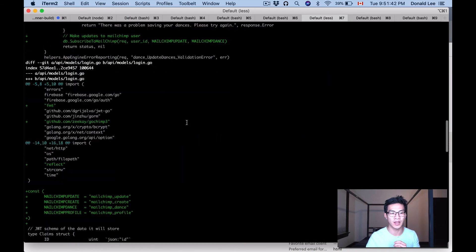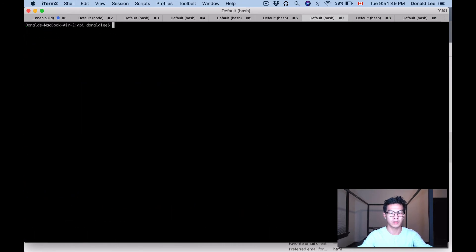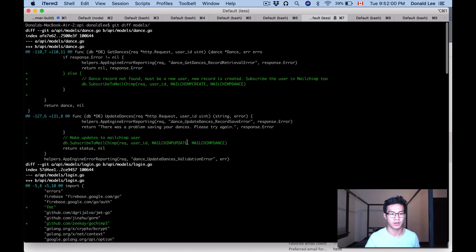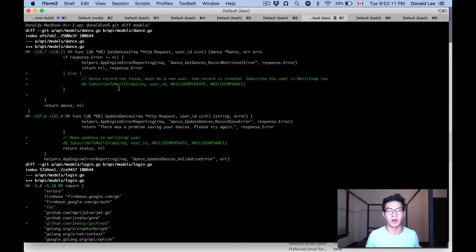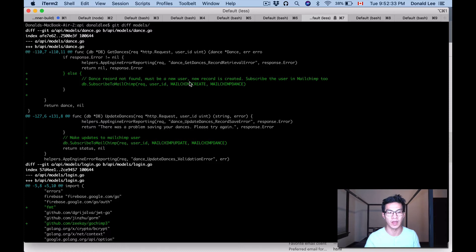Let me show you the code. We have two things in dance.go. That's where I'm actually creating the member and the subscriber on MailChimp if it doesn't exist. Whenever a user hits the profile for the first time we call get dances, check if a record exists, and if it doesn't we create the dances record in our database and simultaneously create the user in MailChimp — that's why we have mailchimp_create here.